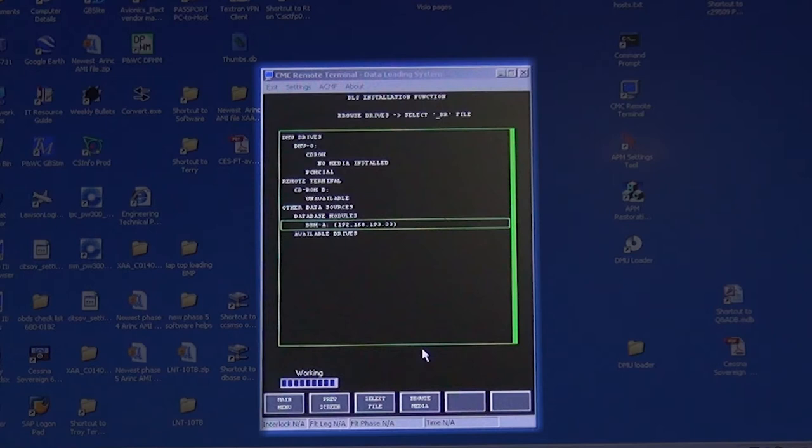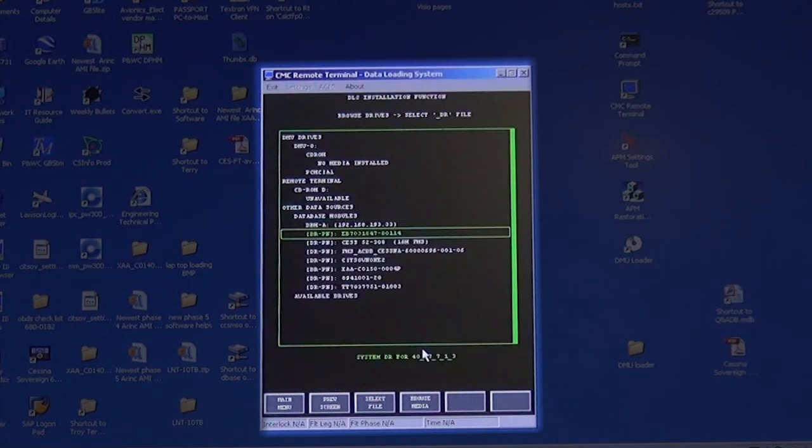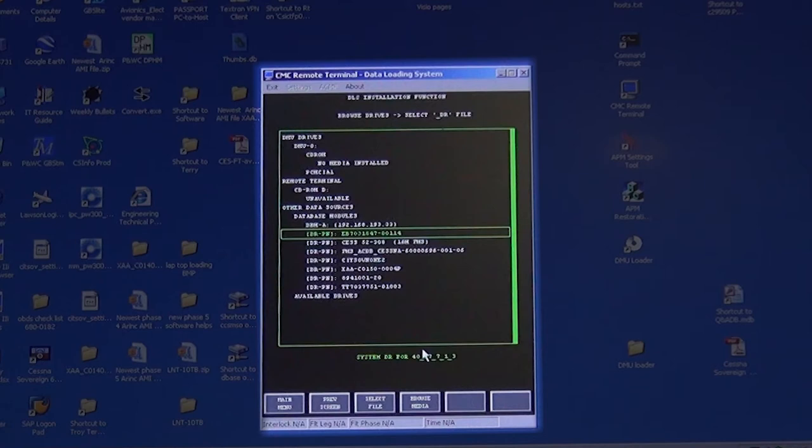You will get a working bar. This may take a couple minutes, then you will get a list of available software. Arrow down to the ECHO Bravo 703 number. This number could be different depending on the software level installed on the aircraft.